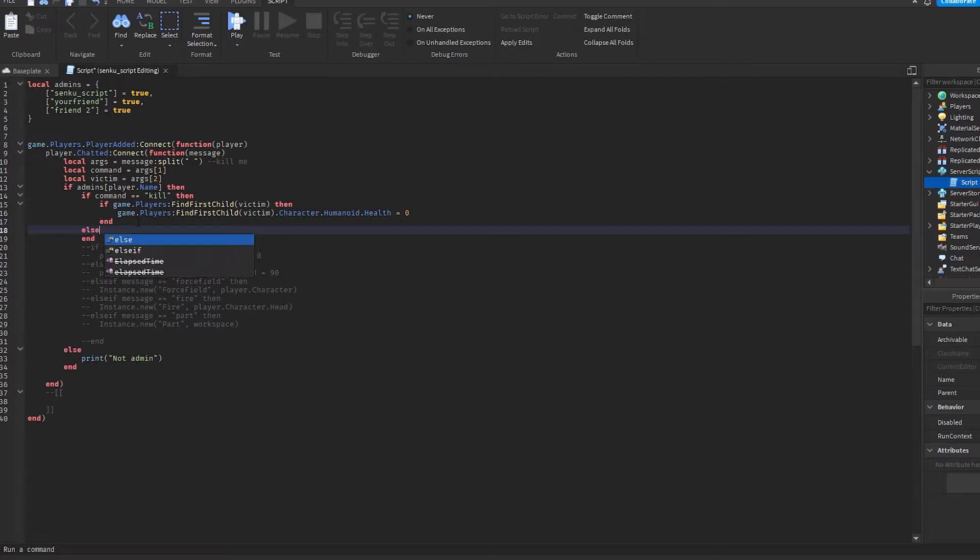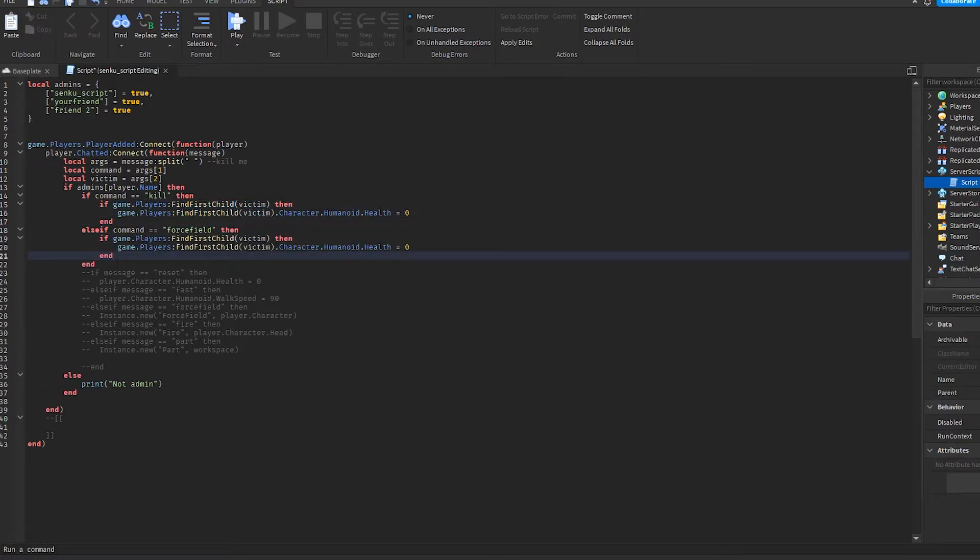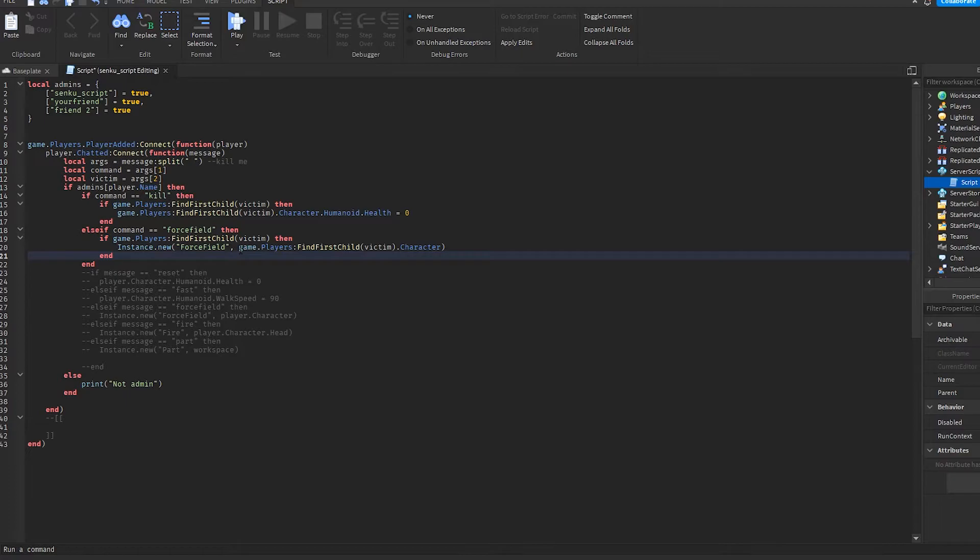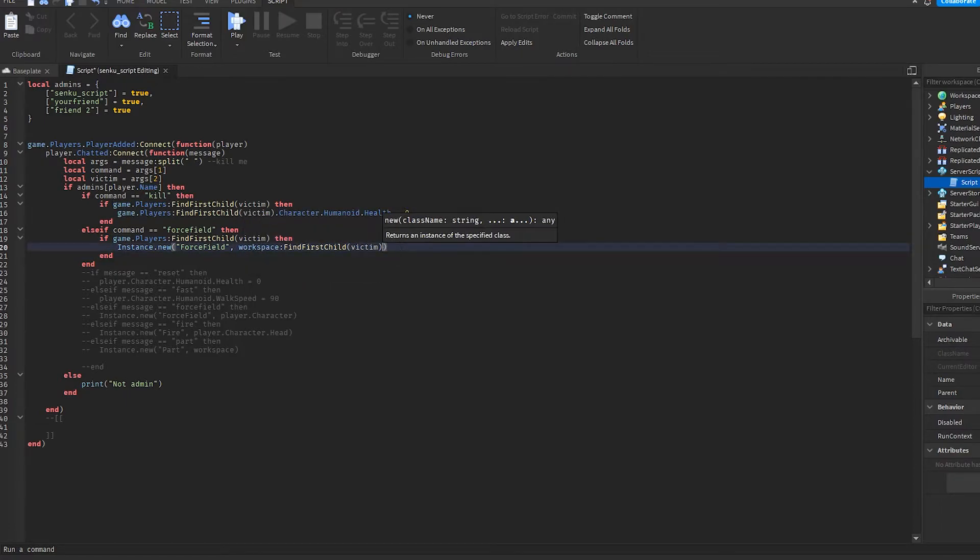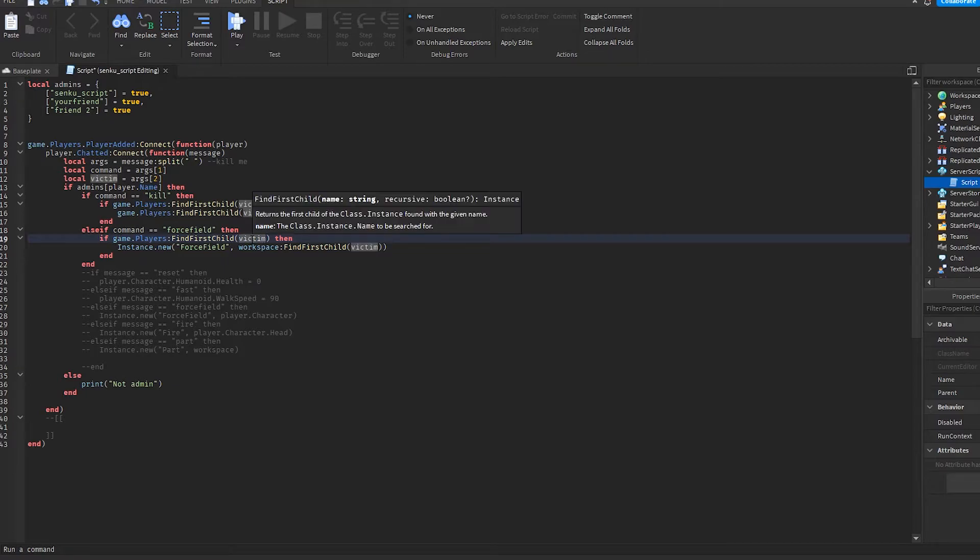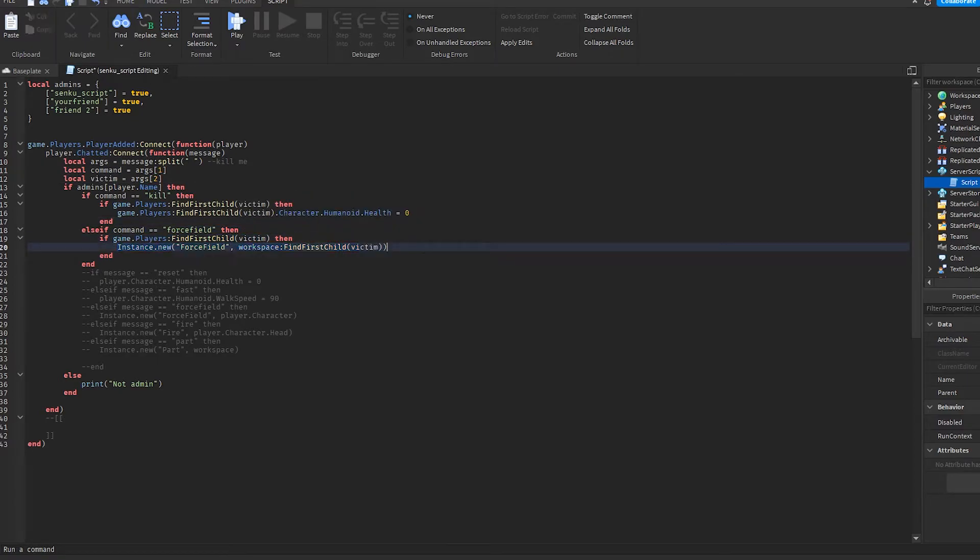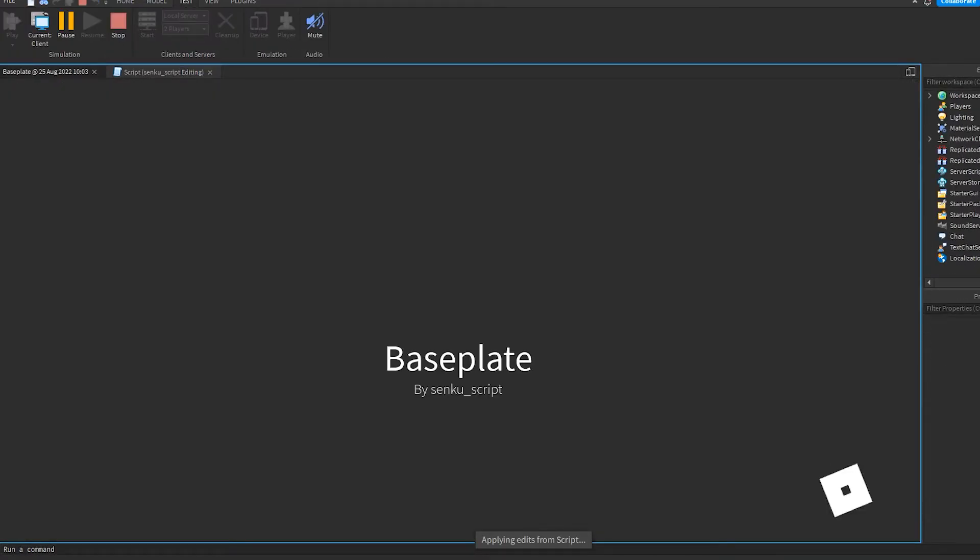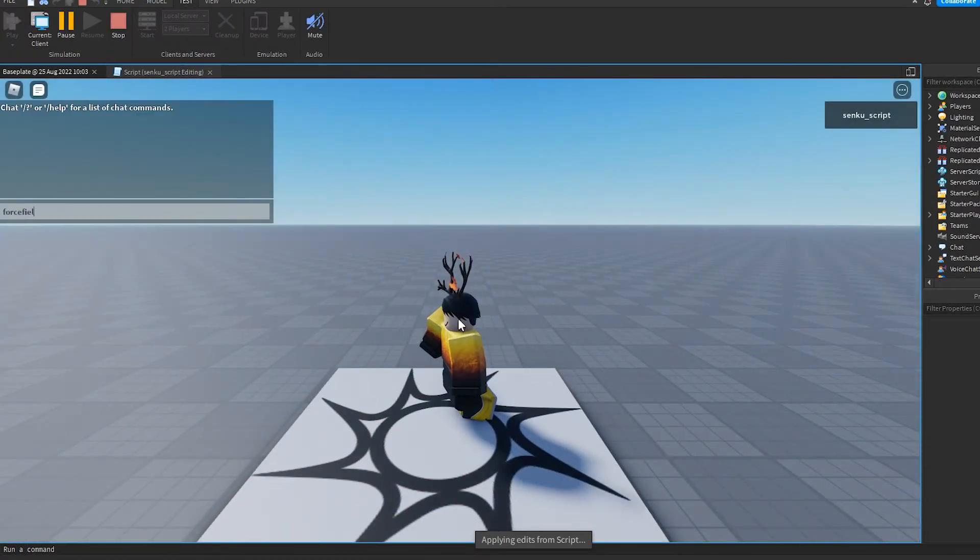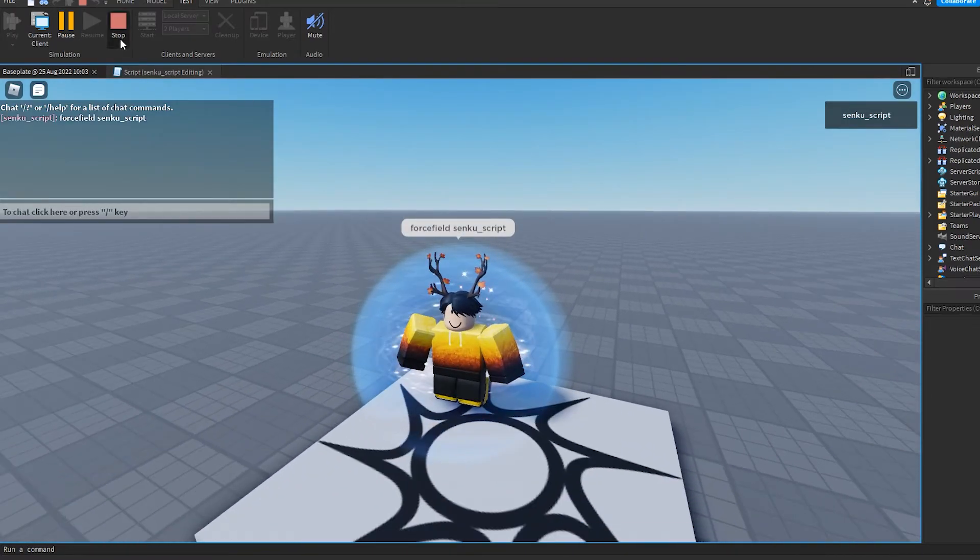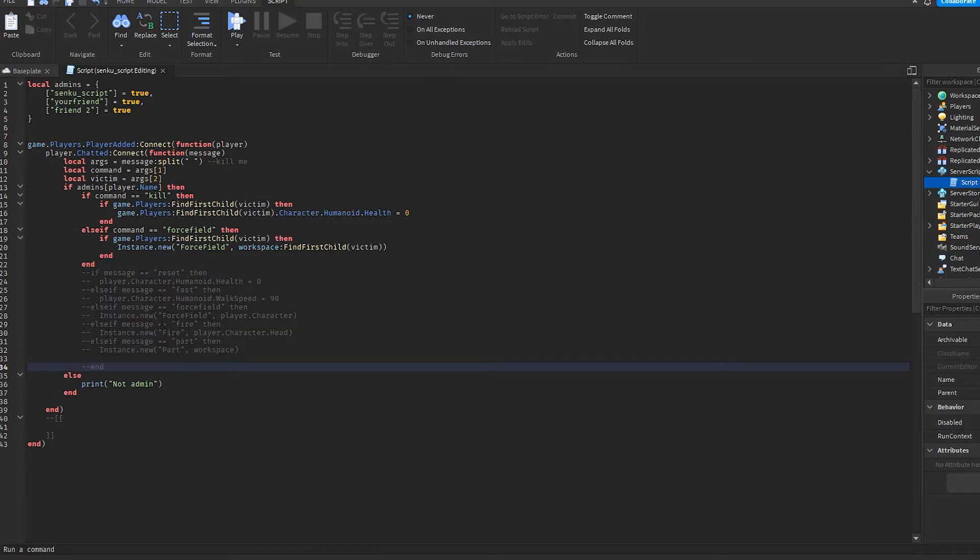So now we have all of our previous commands here. Let's try to make them work across multiple players. We're gonna do else if command equals equals force field then, and we can basically just copy paste this. So now what this is saying is if the command is force field, then if the player exists, put a force field on them. Let's see if that works. Force field, and yeah.